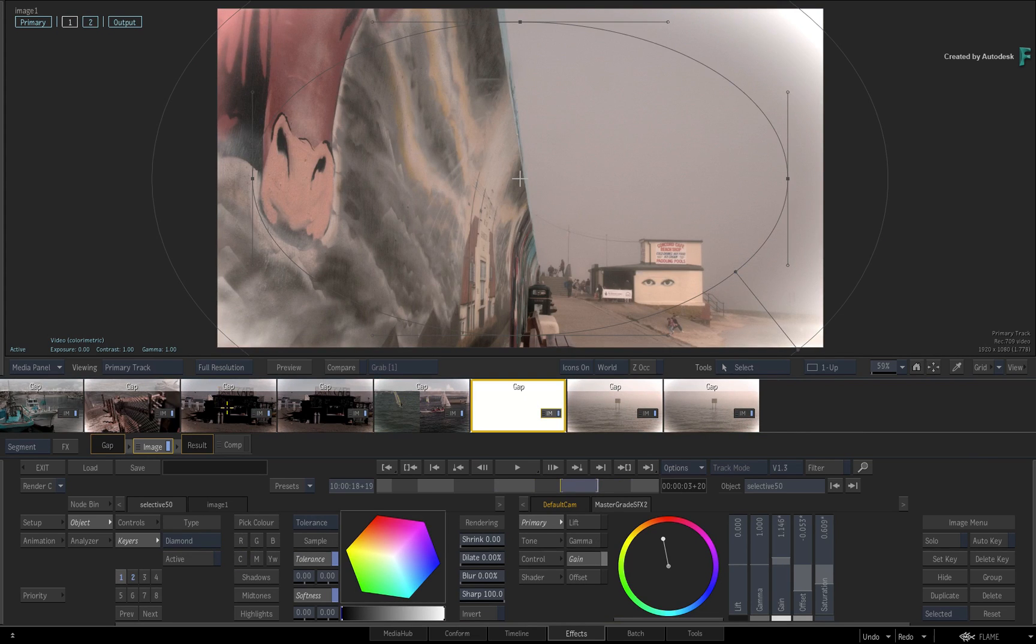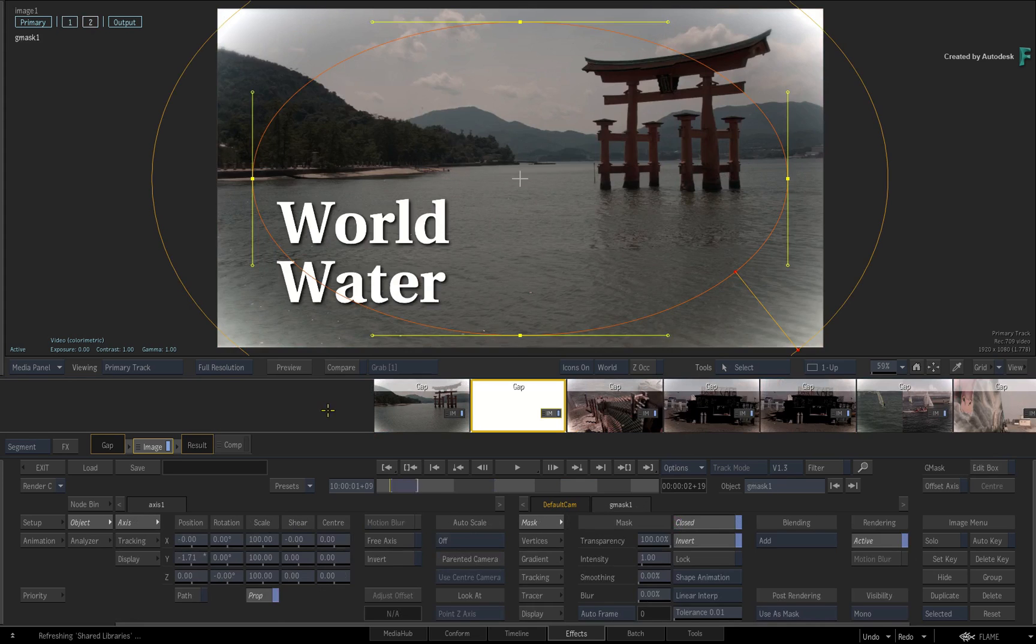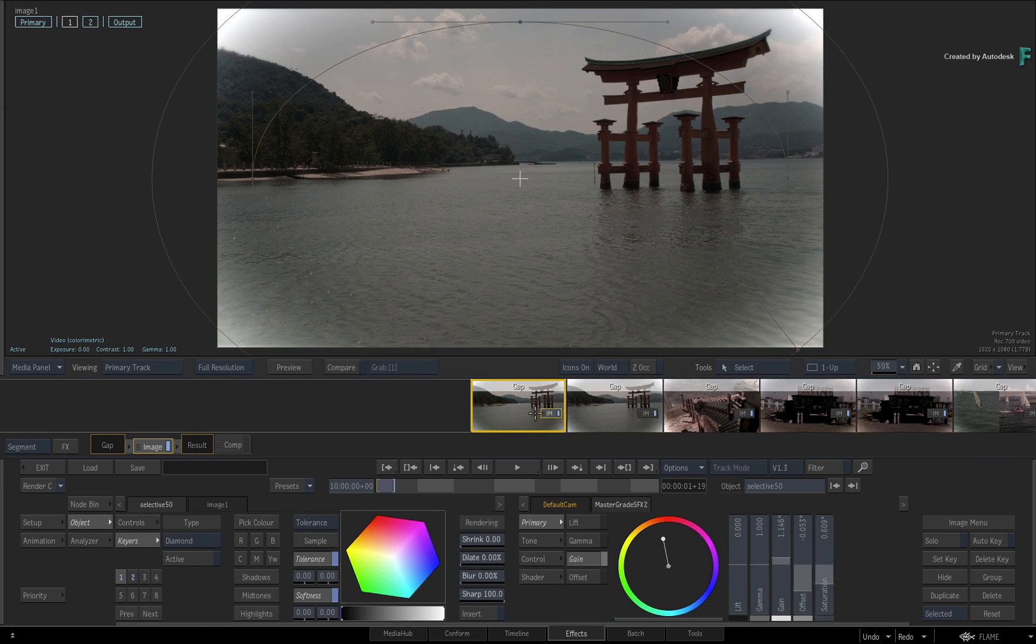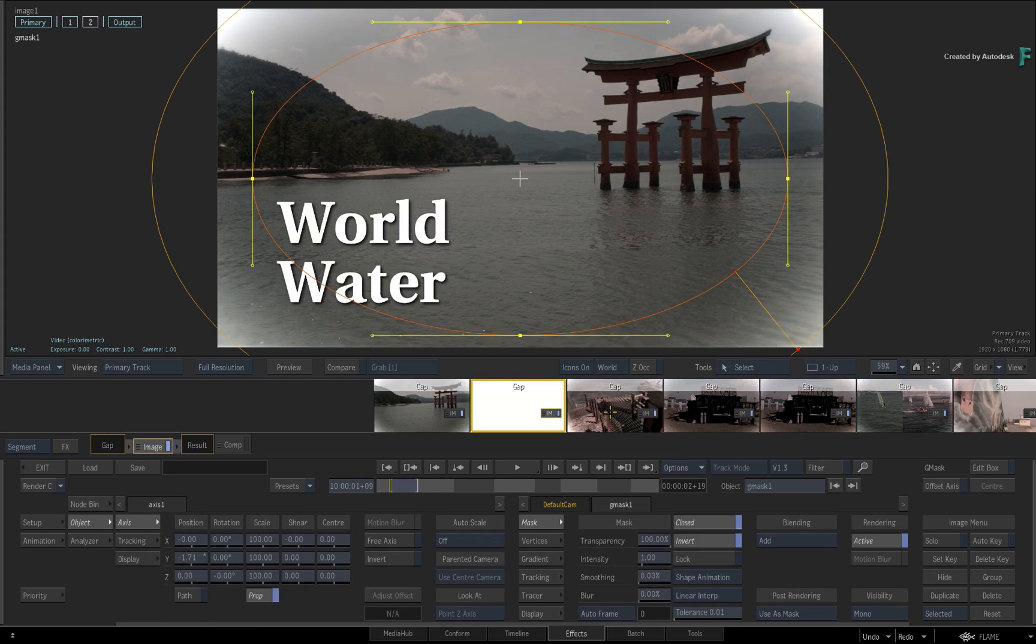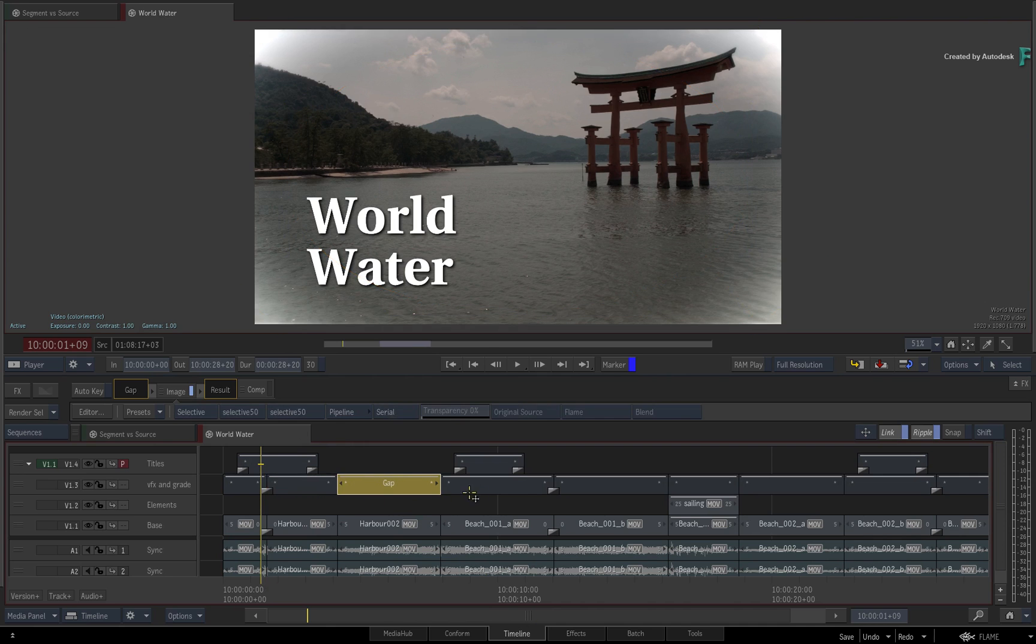Now all this time, the workflow in the effects environment should feel the same as before. But if you switch back to the timeline view, this entire time we've been working in the virtual gap clips above the edit.